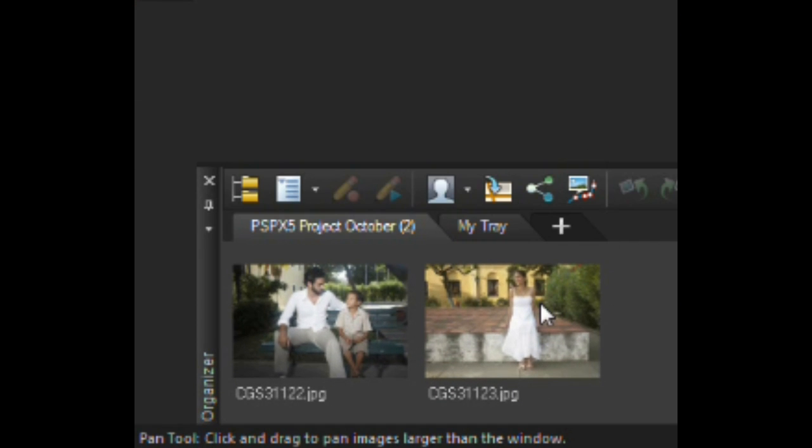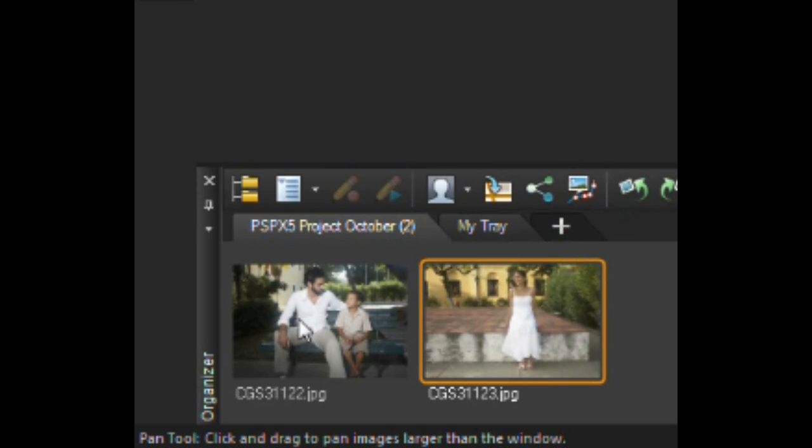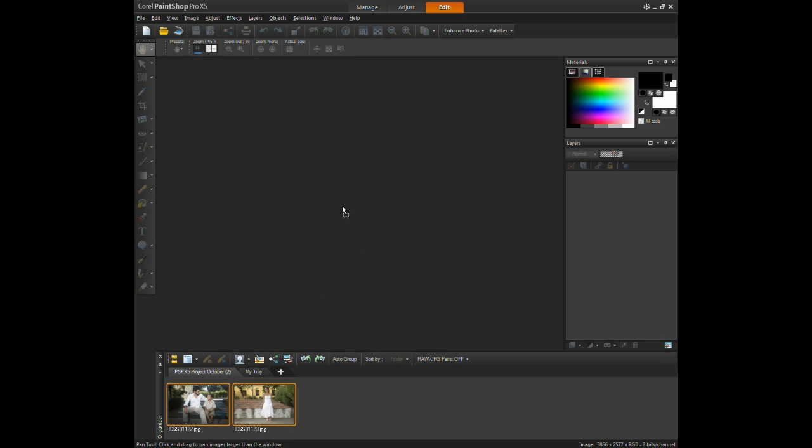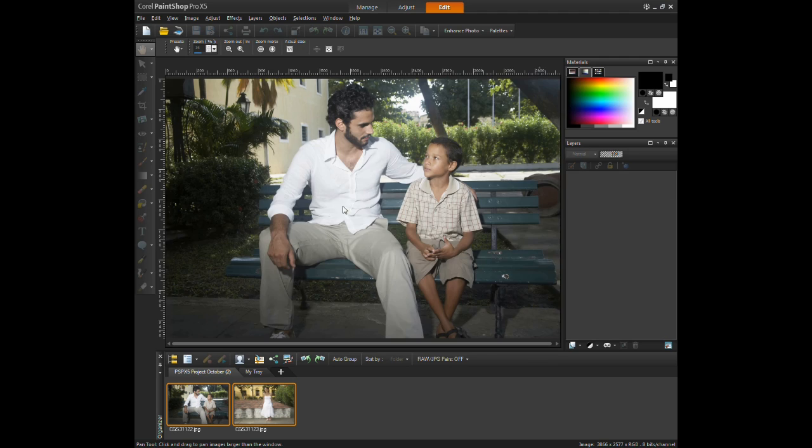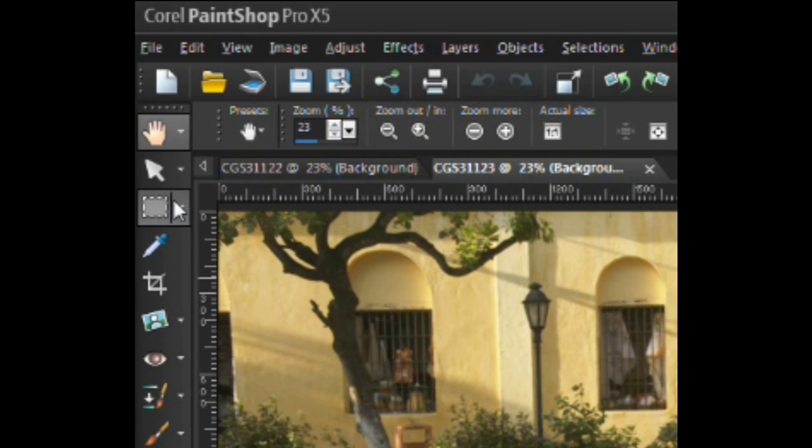To start, select two images. Hold down the control button and use a left click on your mouse to select multiple images. Next, hold down your left mouse button and with a smooth motion towards the center, drag your selected images to the workspace.